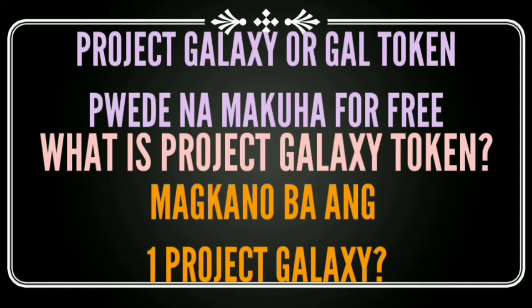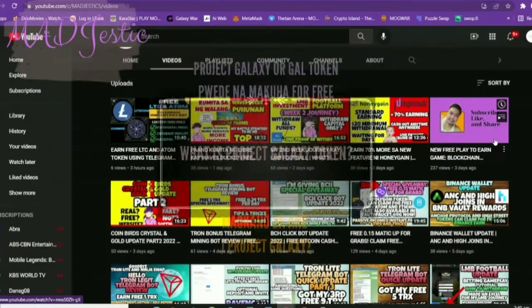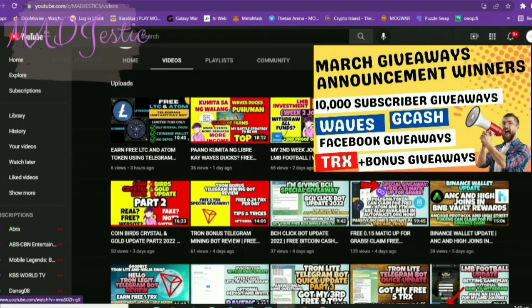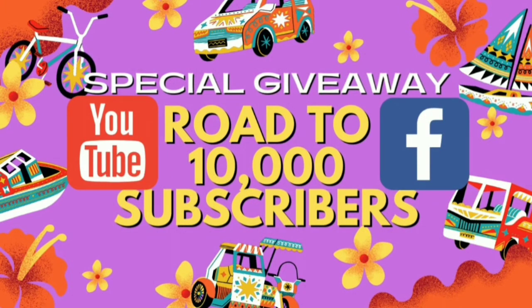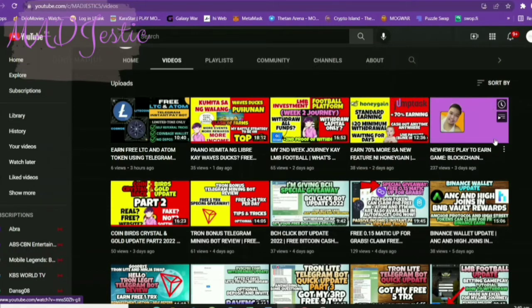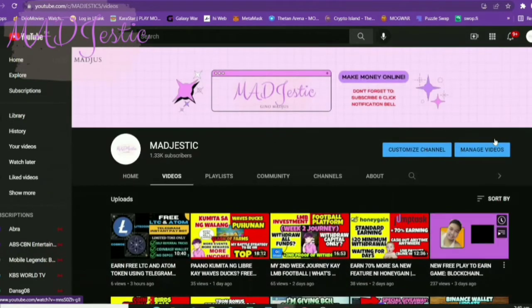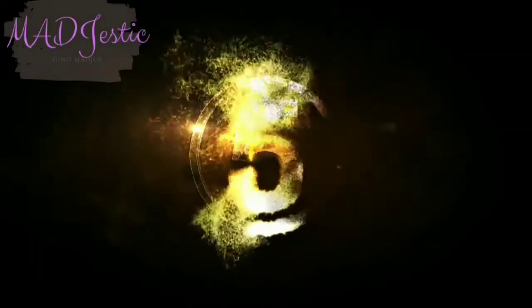I've already posted the list of my winners from my giveaways in March and April — you can check that out by clicking the link in the upper right corner of your screen. You might be one of the lucky winners! Don't forget also to join my road to 10,000 subscribers giveaway here on my YouTube channel and on my Facebook page. Now let's talk about Project Galaxy tokens!